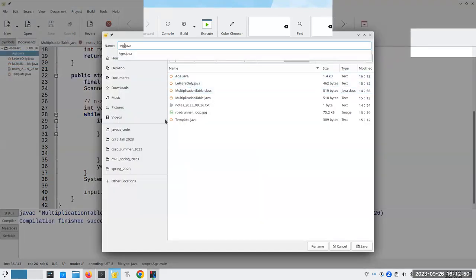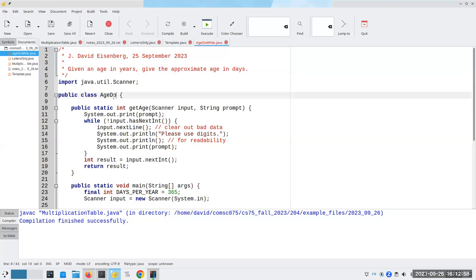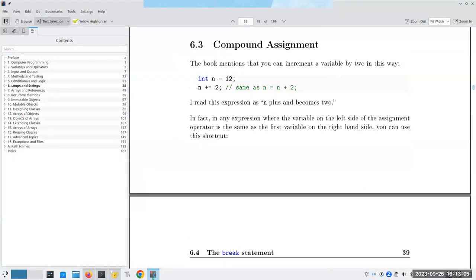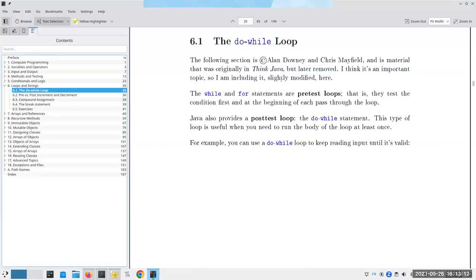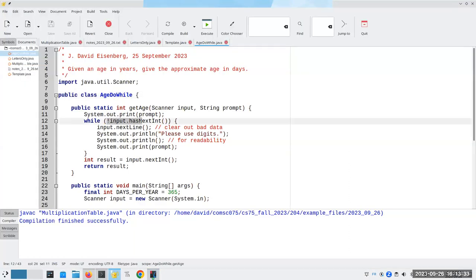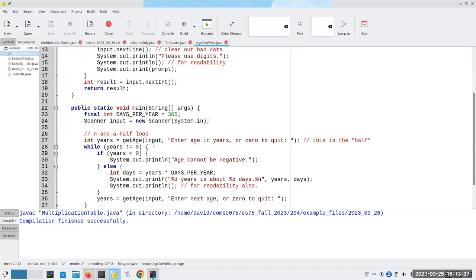Let's save this as AgeDoWhile.java and change the name. This is covered in the extra exercises book, so you can read about it there. Remember, when you do your reading for the chapters, always look in the extra exercise book to cover anything that's in there as well. When you have a while loop and a for loop, the test for whether we should continue is at the top of the loop — those are pre-test loops.